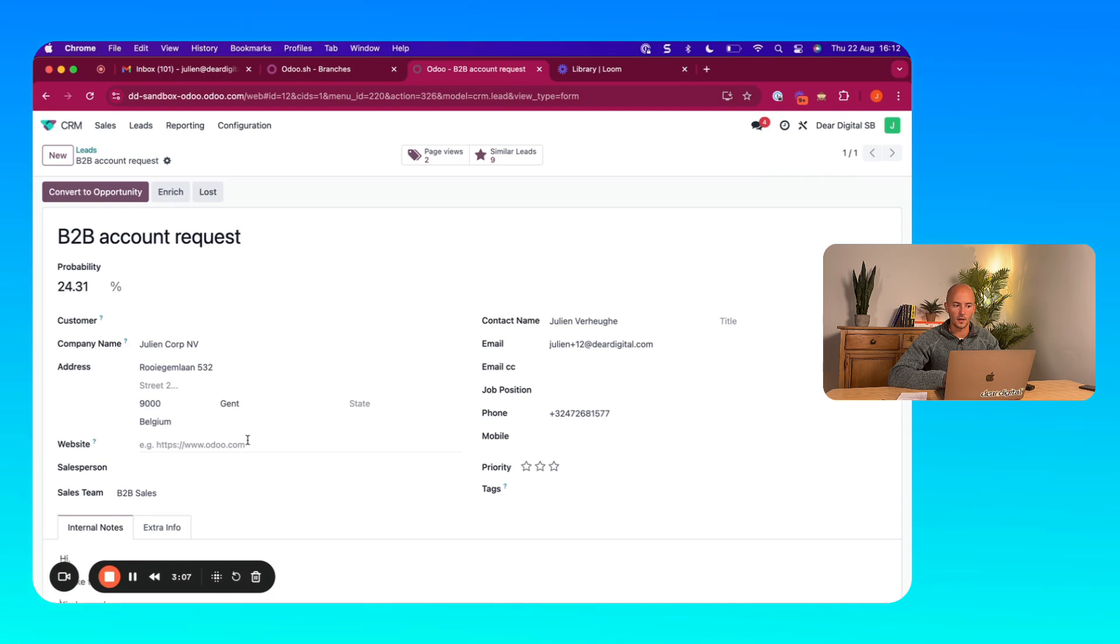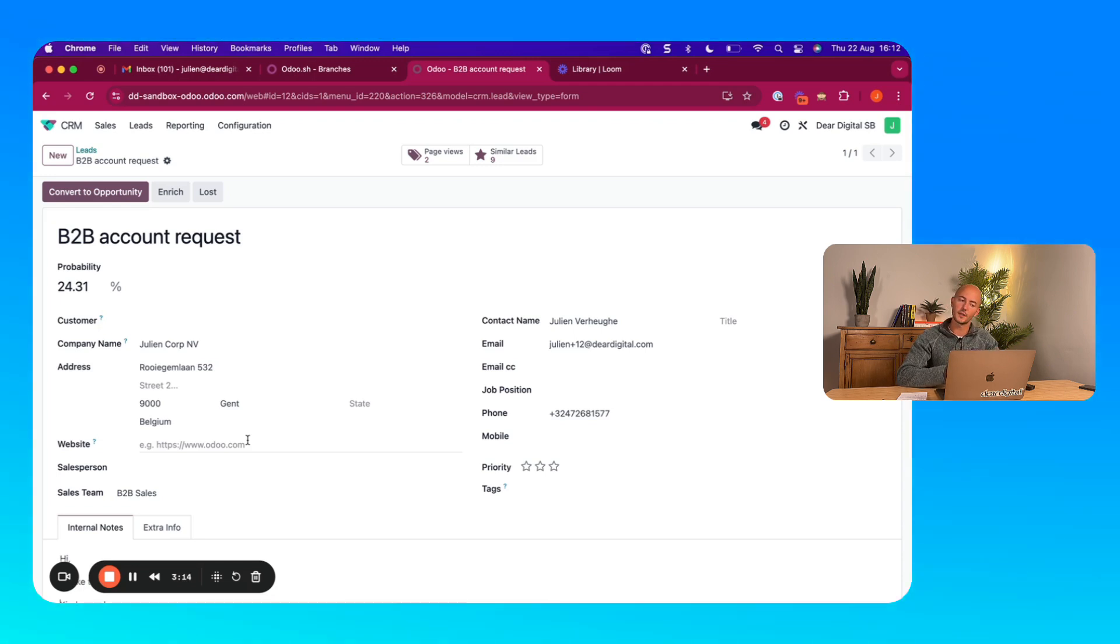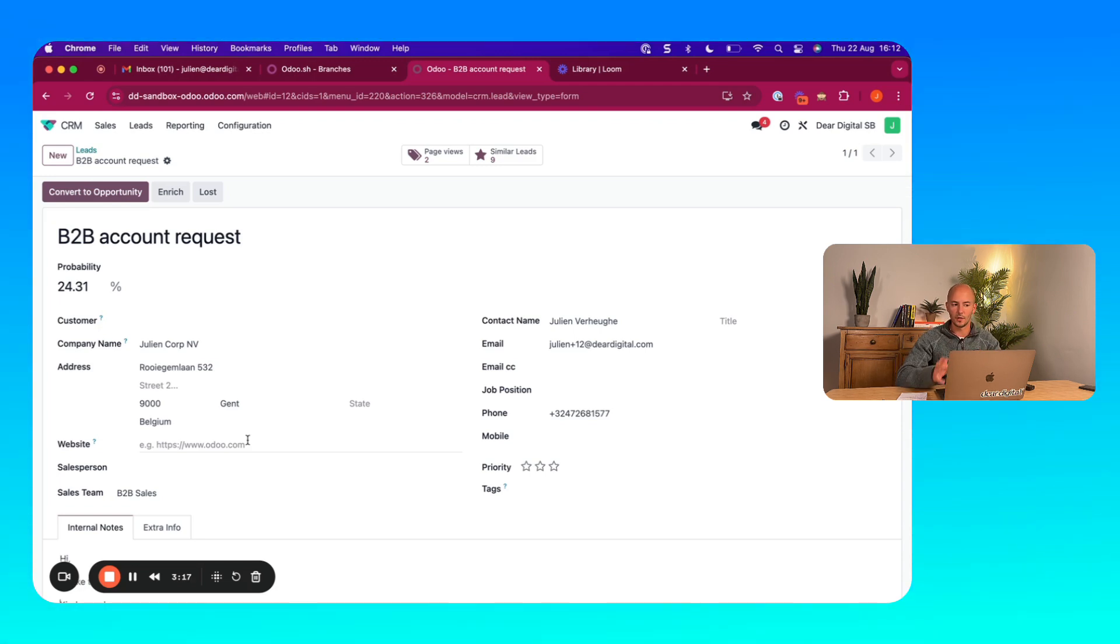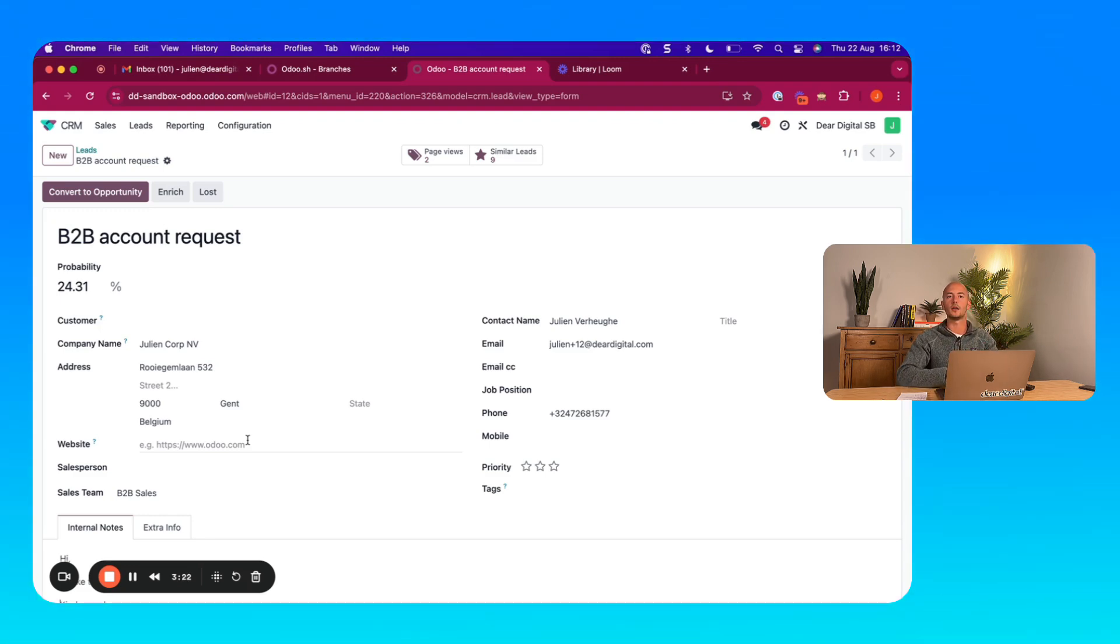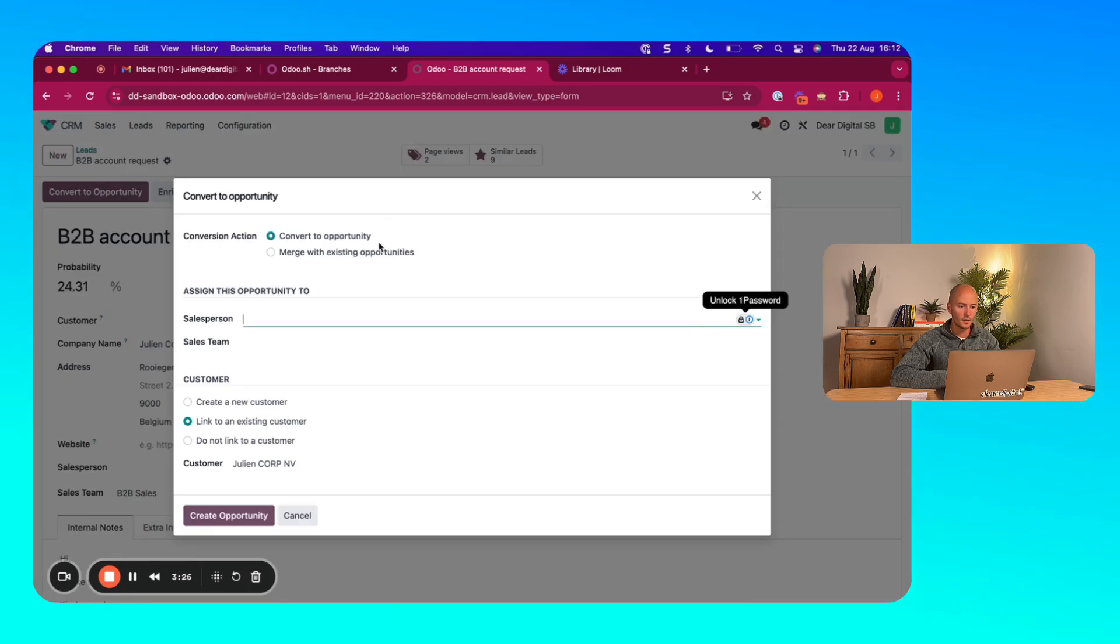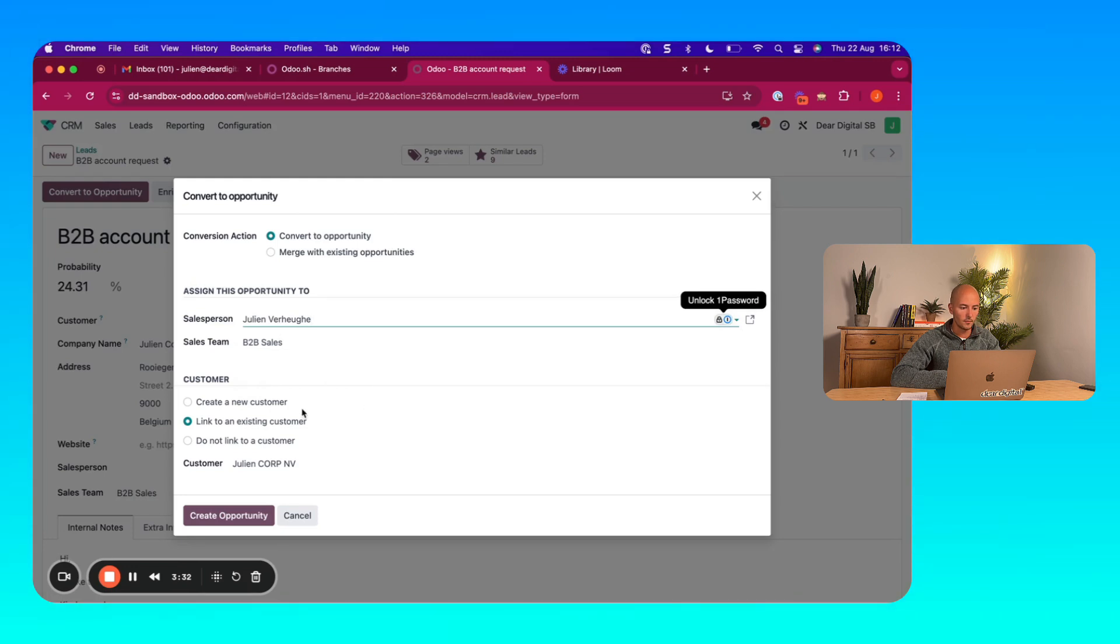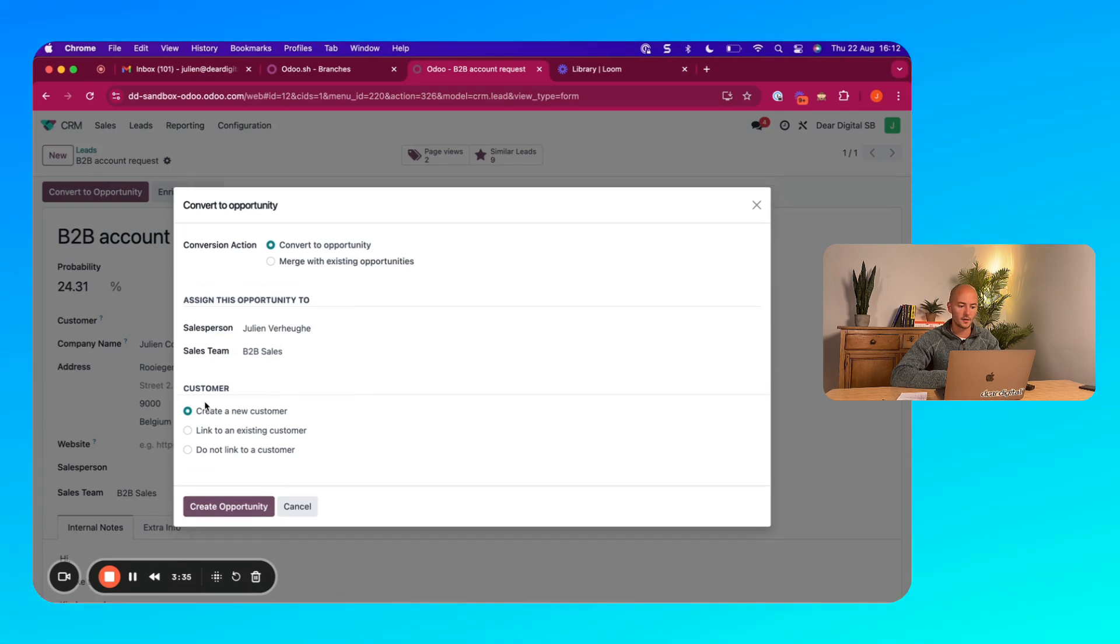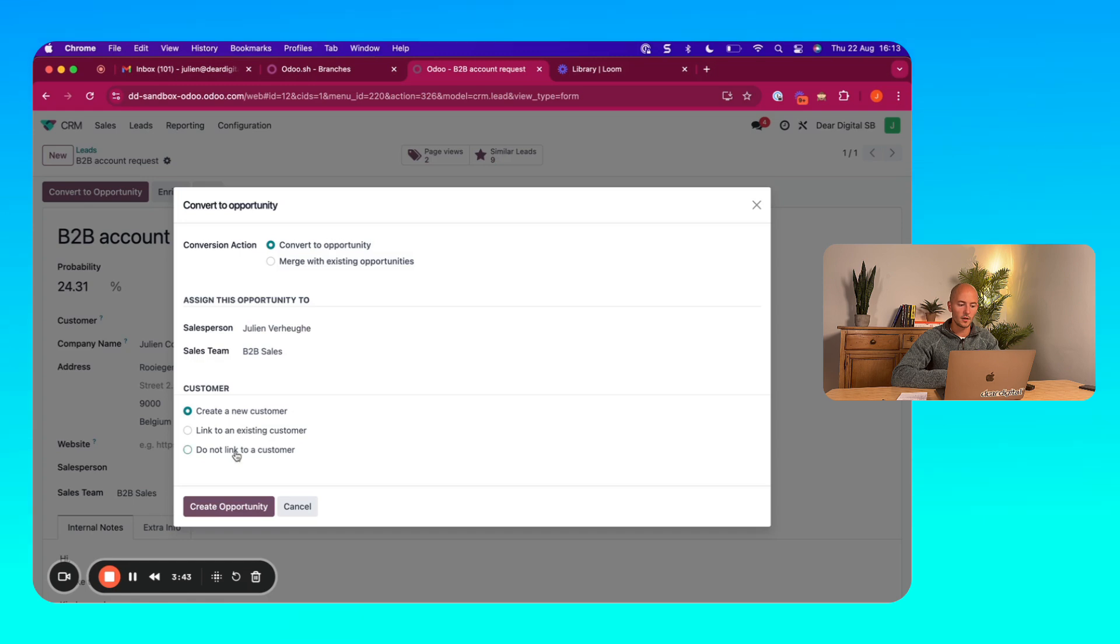And now the first step happens. So I'm currently in the lead state, but I want to convert this to an opportunity. When you do this, then this lead will become an opportunity and it will be visible in your pipeline. So let's do that. So I'm going to convert to an opportunity. I'm going to create a new customer. You could also choose to not yet create a new customer or to link this to an existing customer.